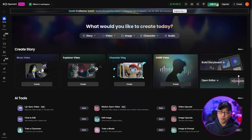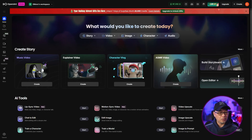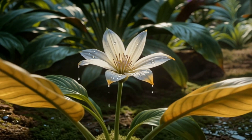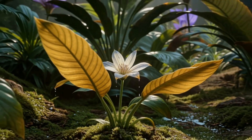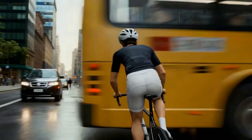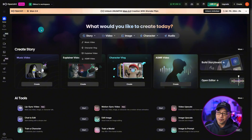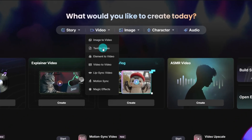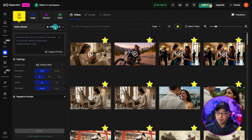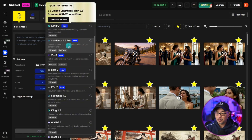Good people of OpenArt, today we're going to take a look at Sea Dance Pro 1.5. This video isn't about whether it's better than the other models — it's more about showing the capabilities of the model and whether it would fit your current workflow. To get started, as always, we're going to head to the top menu here, and you can also access it from the side menu. We're going to go ahead and start with text to video. From the select model dropdown, we want to select Sea Dance 1.5 Pro.